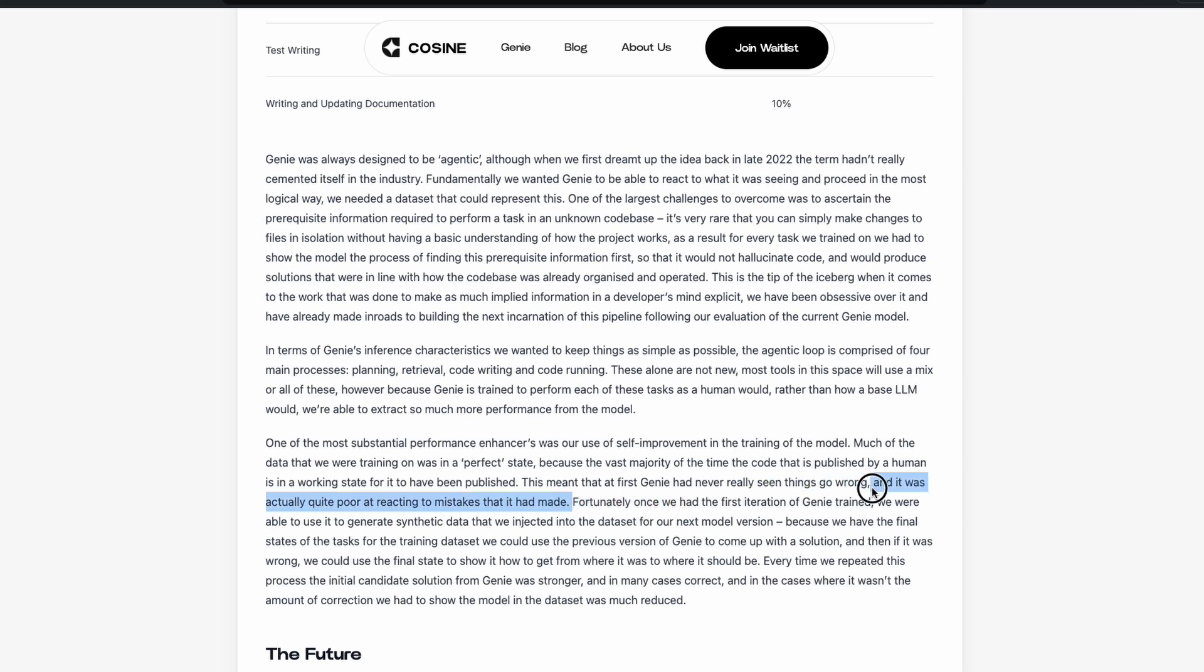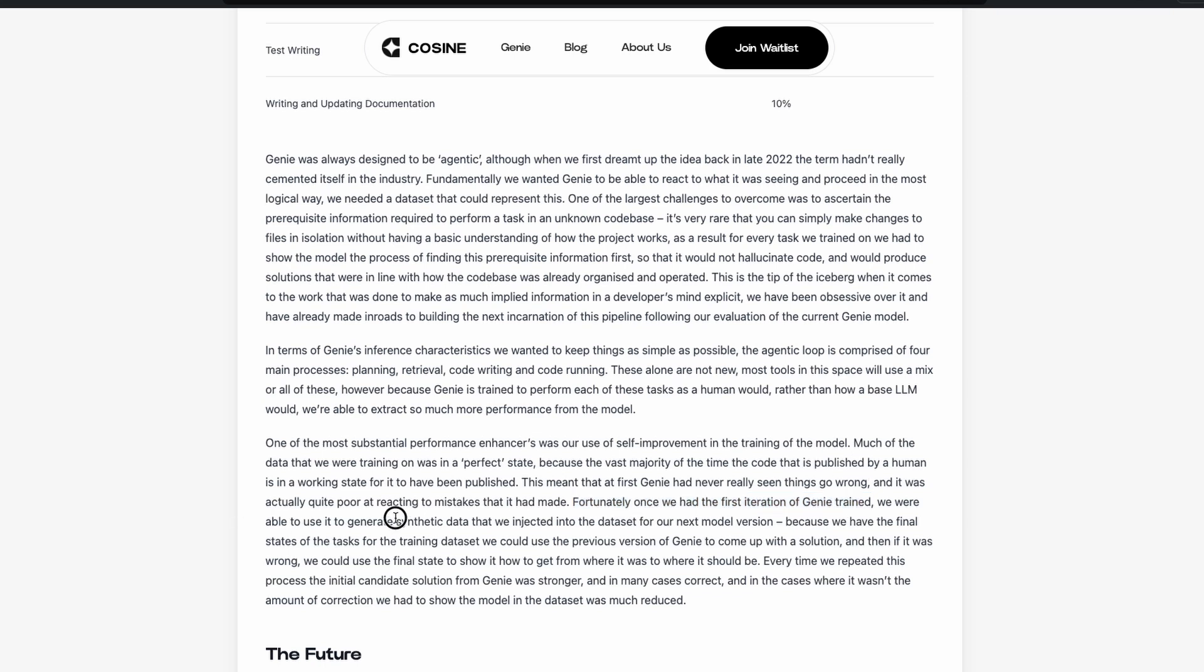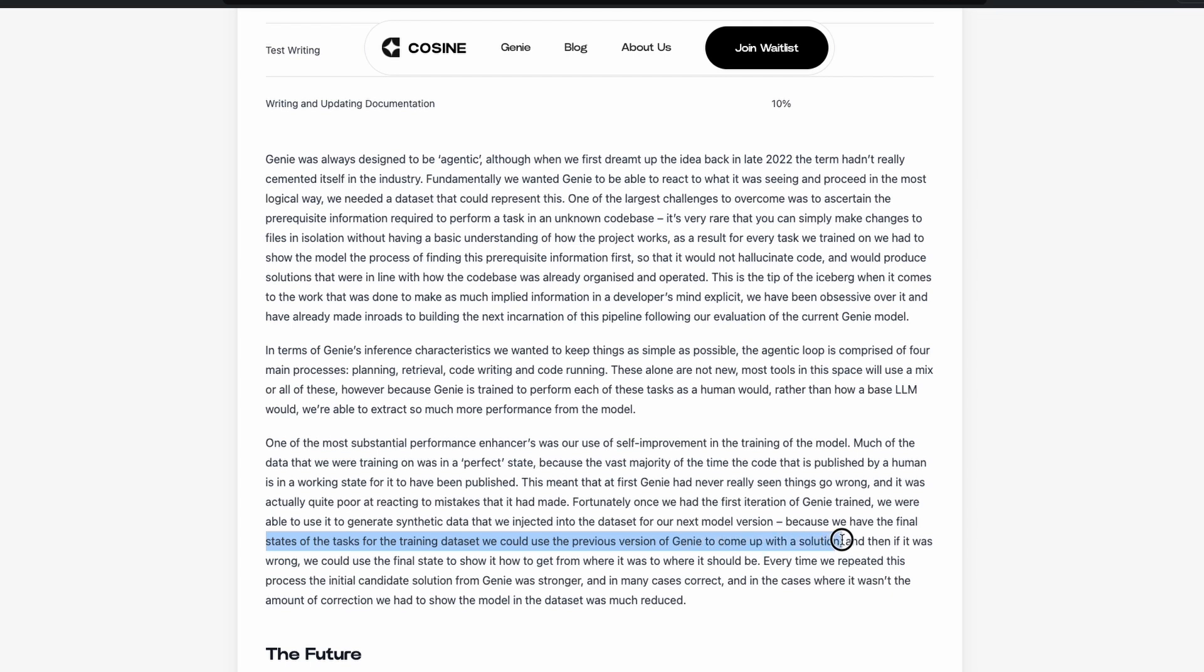Fortunately, once we had the first iteration of Genie trained, once again, they're using the word trained here. I think this is loosely used. I'm not sure if they've actually built a custom model because my understanding is that it is built on top of OpenAI, so I could be wrong. So once the first iteration of Genie was trained, we were able to use it to generate synthetic data that we injected into the dataset of our next model version. Because we have the final states of the tasks of the training dataset, we could use the previous version of Genie to come up with a solution. Then if it was wrong, we could use the final state to show it how to get from where it was to where it should be.